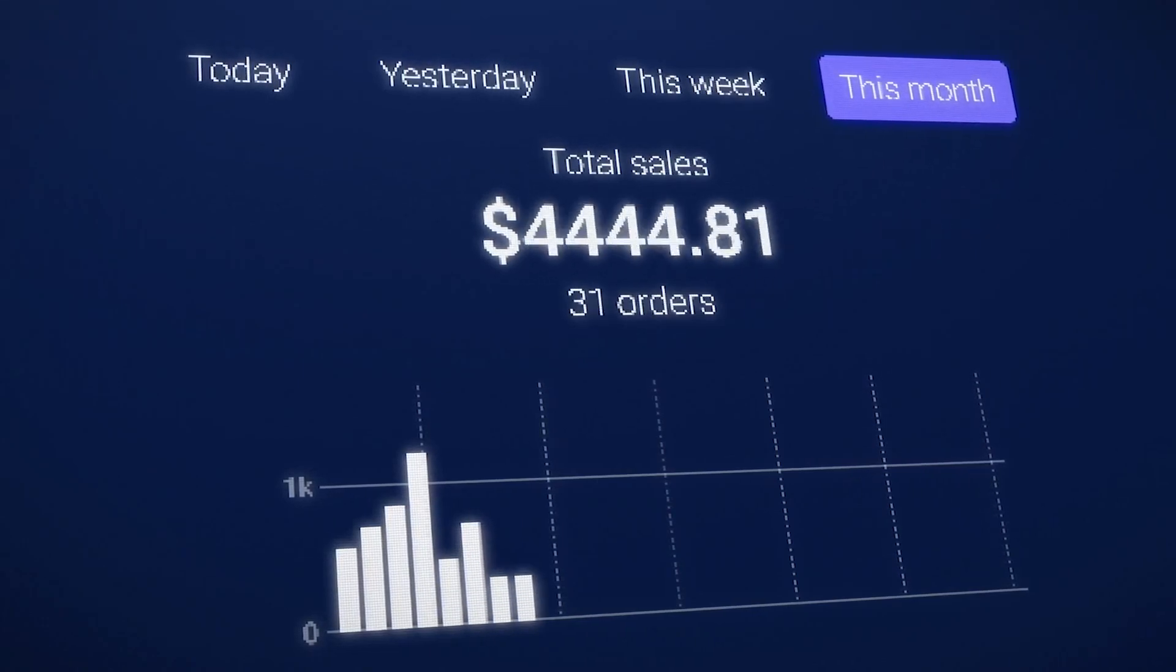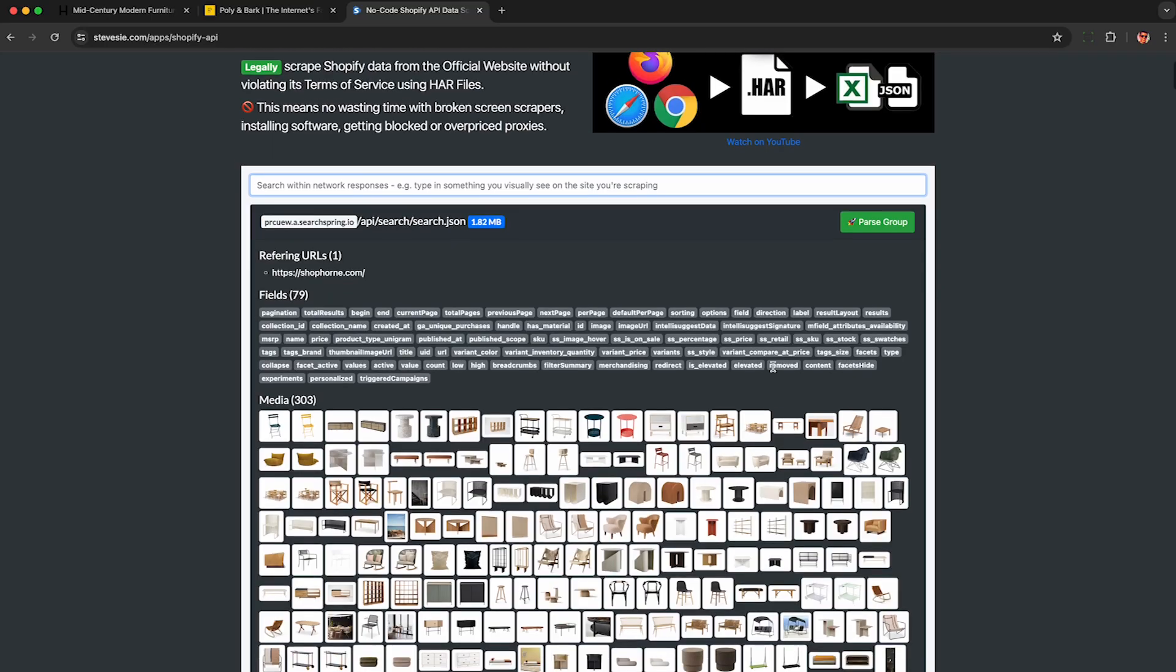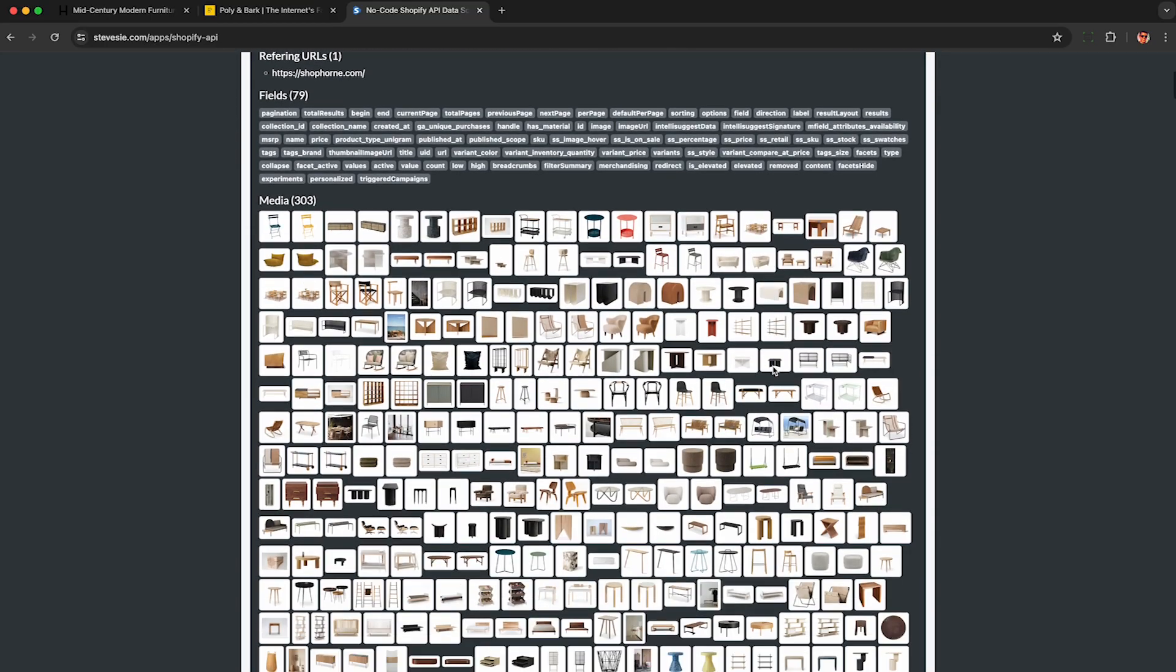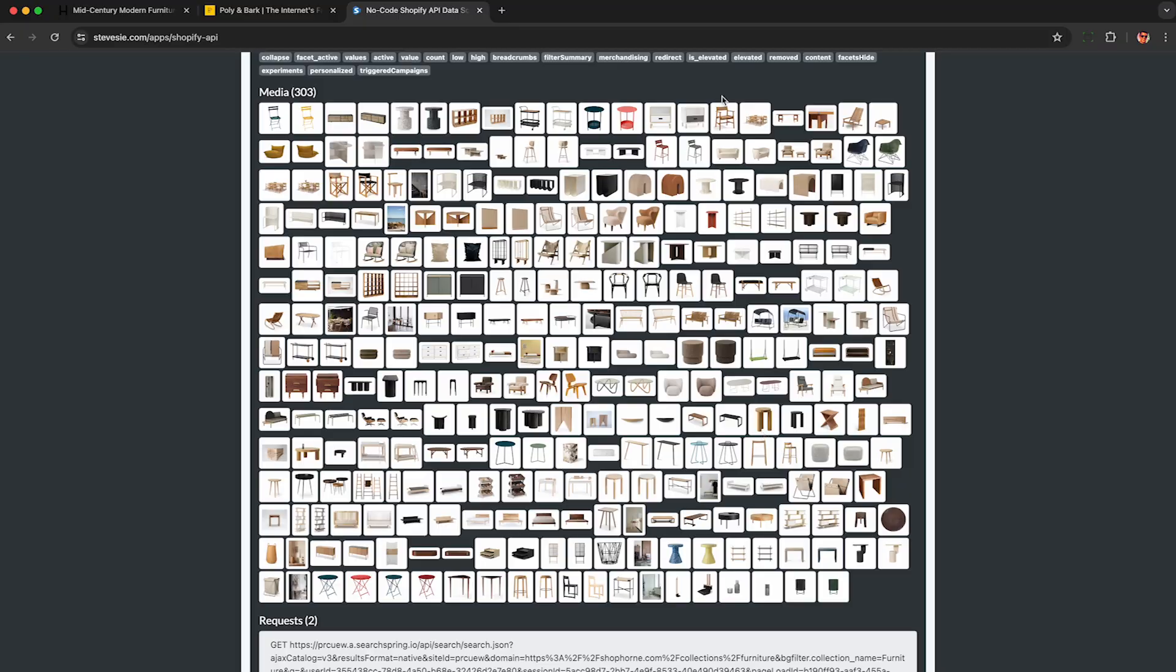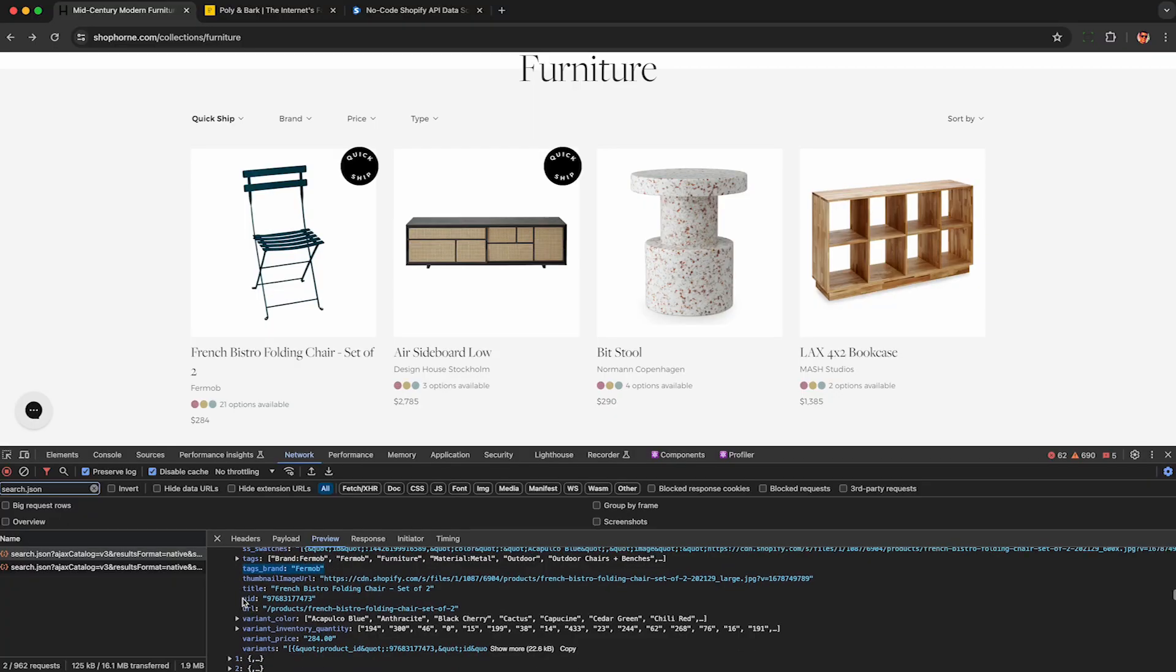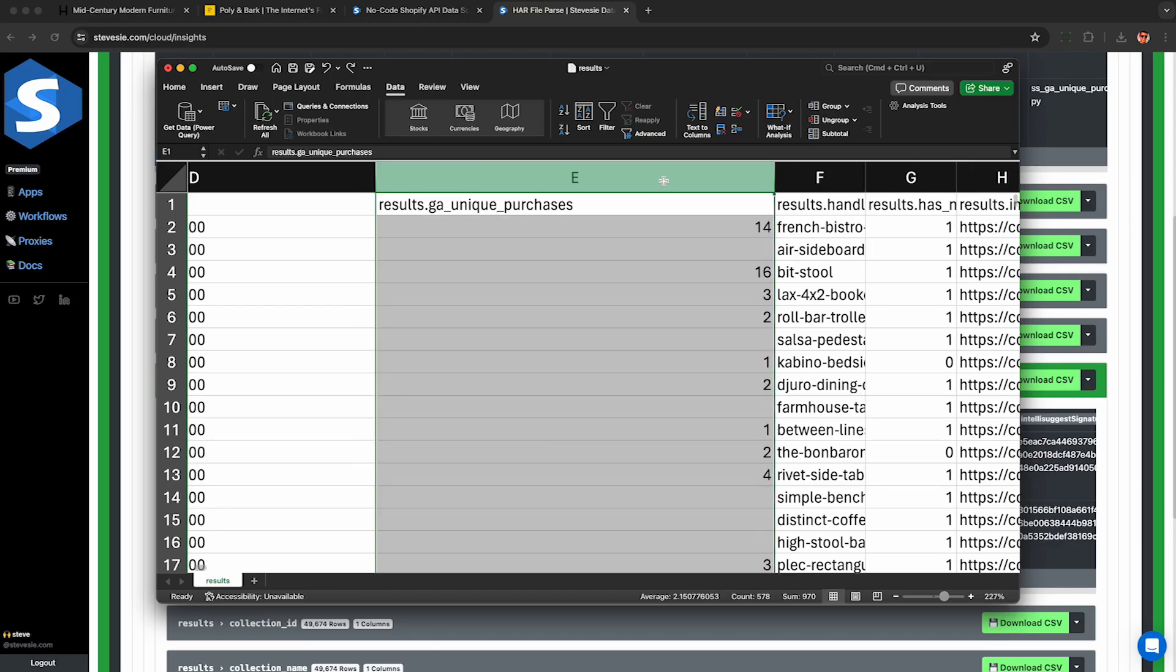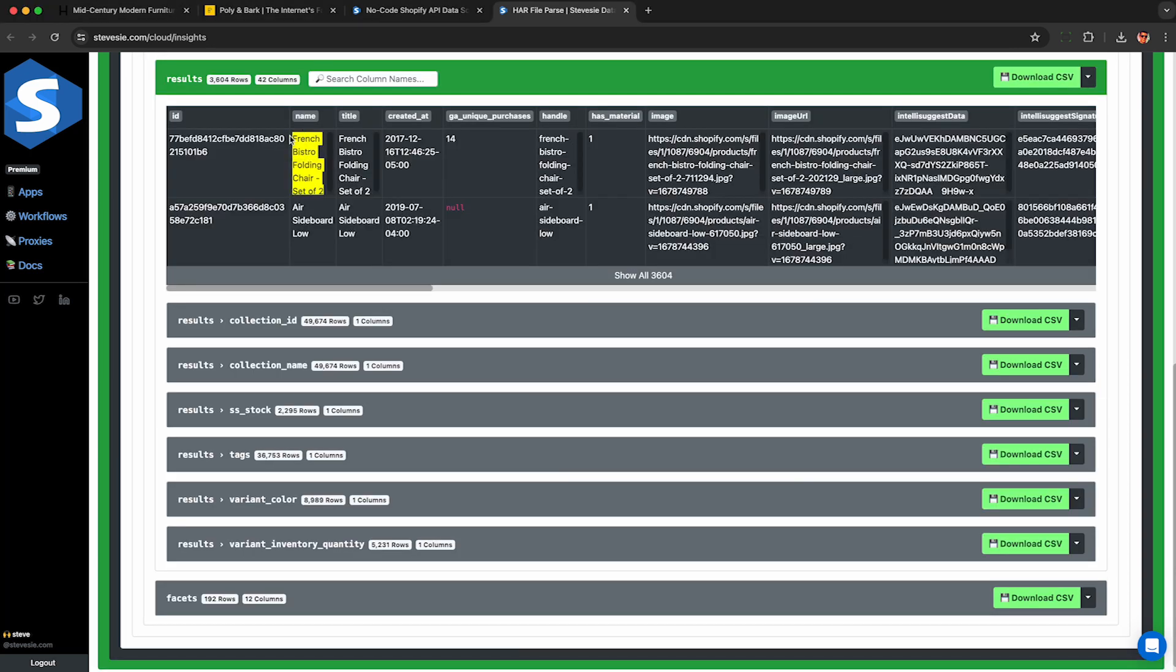If you work in e-commerce or manage a Shopify store, you may be interested in scraping Shopify product data from competing websites in your industry. In this video, I'll show you how to legally scrape entire categories of products from a Shopify store using only your web browser.